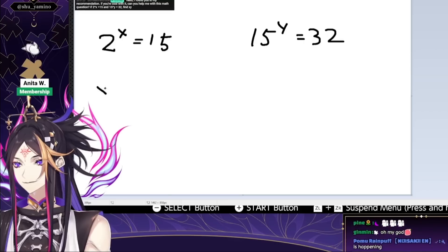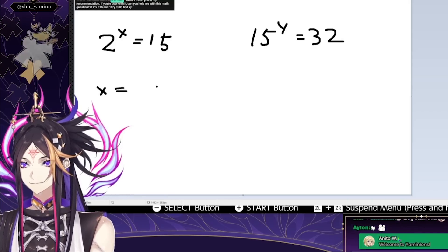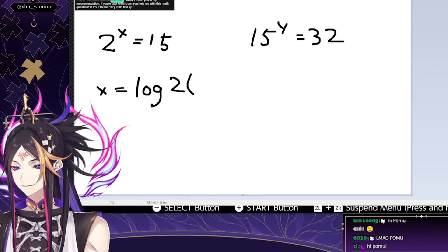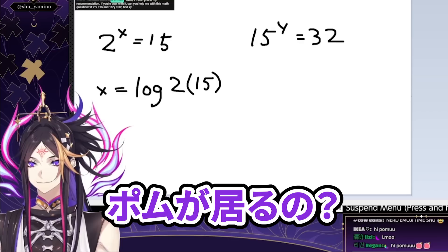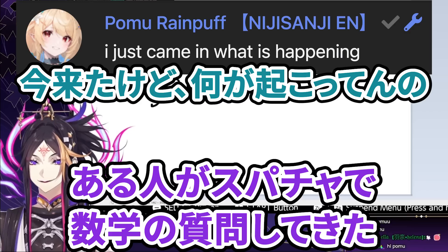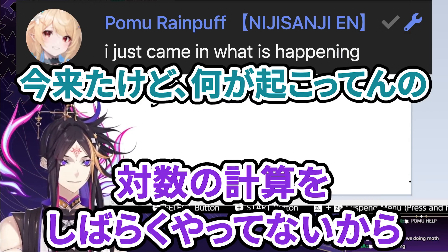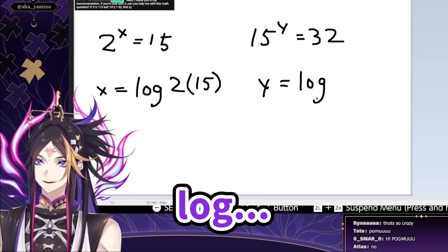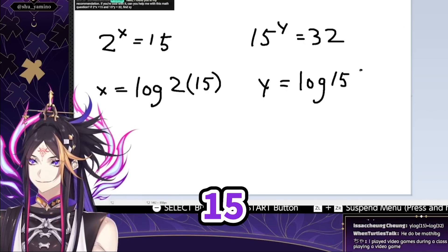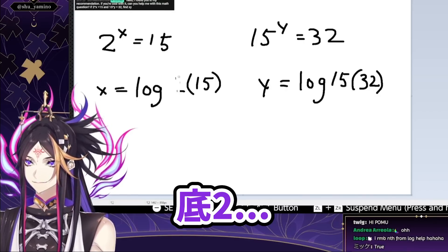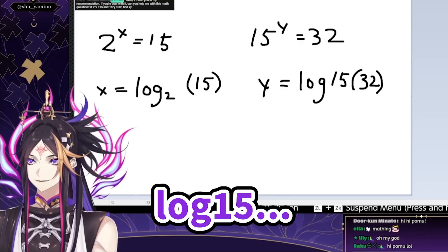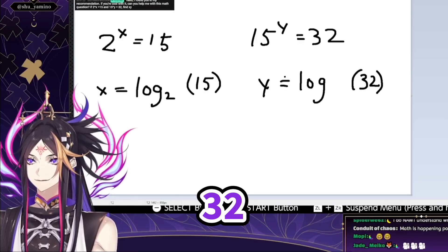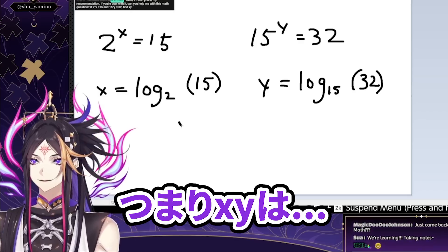This person super chatted me a math question. I haven't done logarithms in a while, so I wanted to work through it. So x equals log base 2 of 15, and y equals log base 15 of 32.